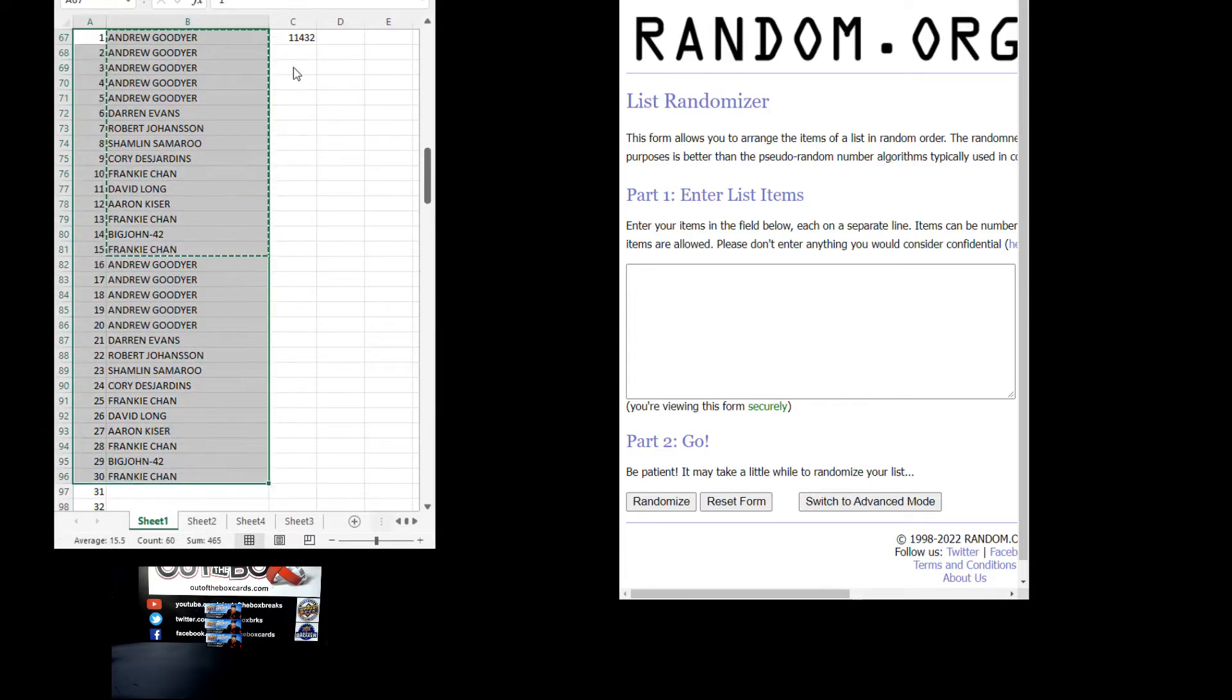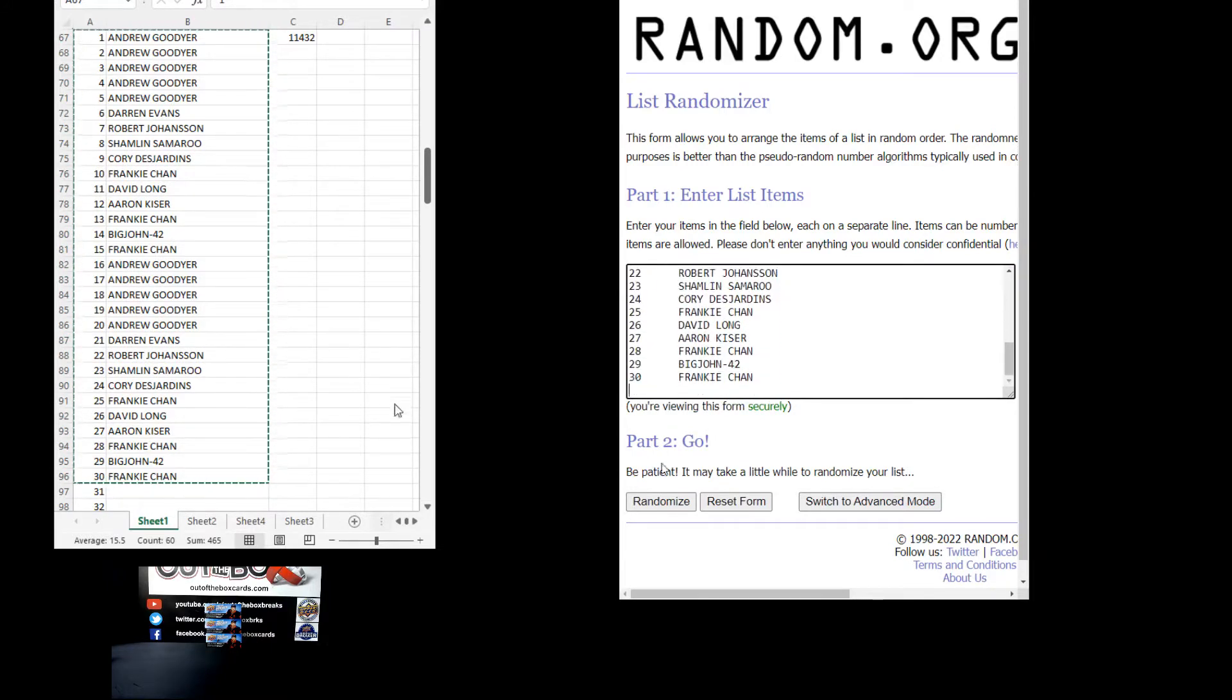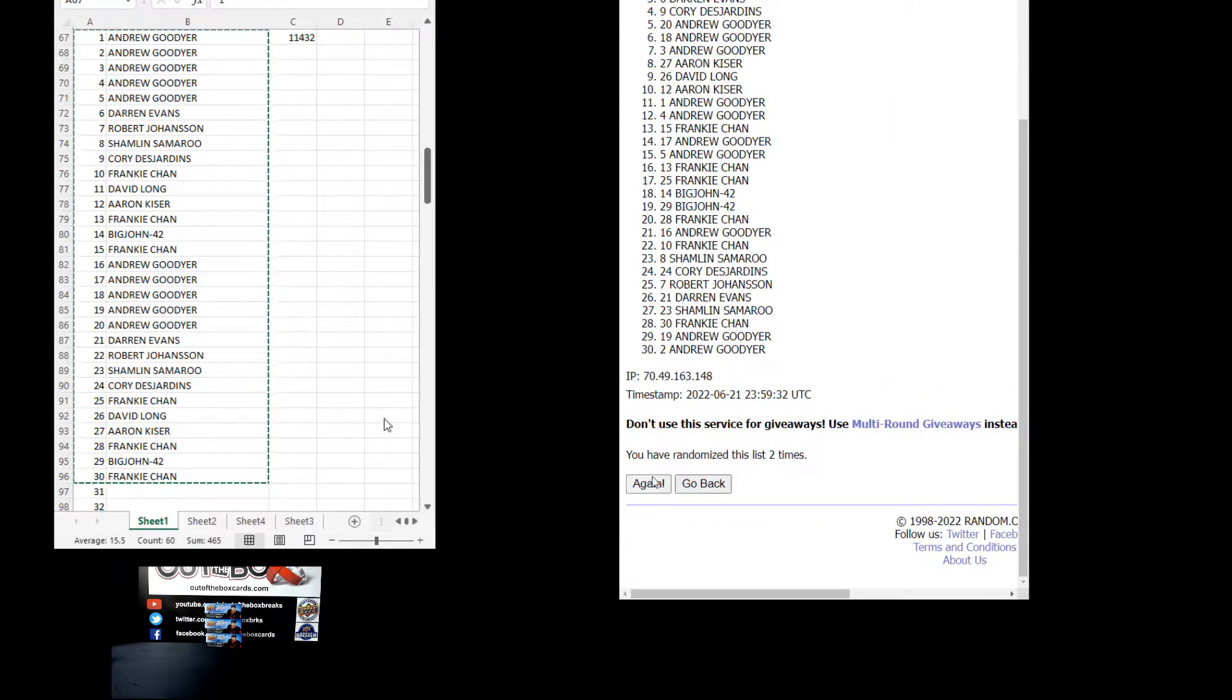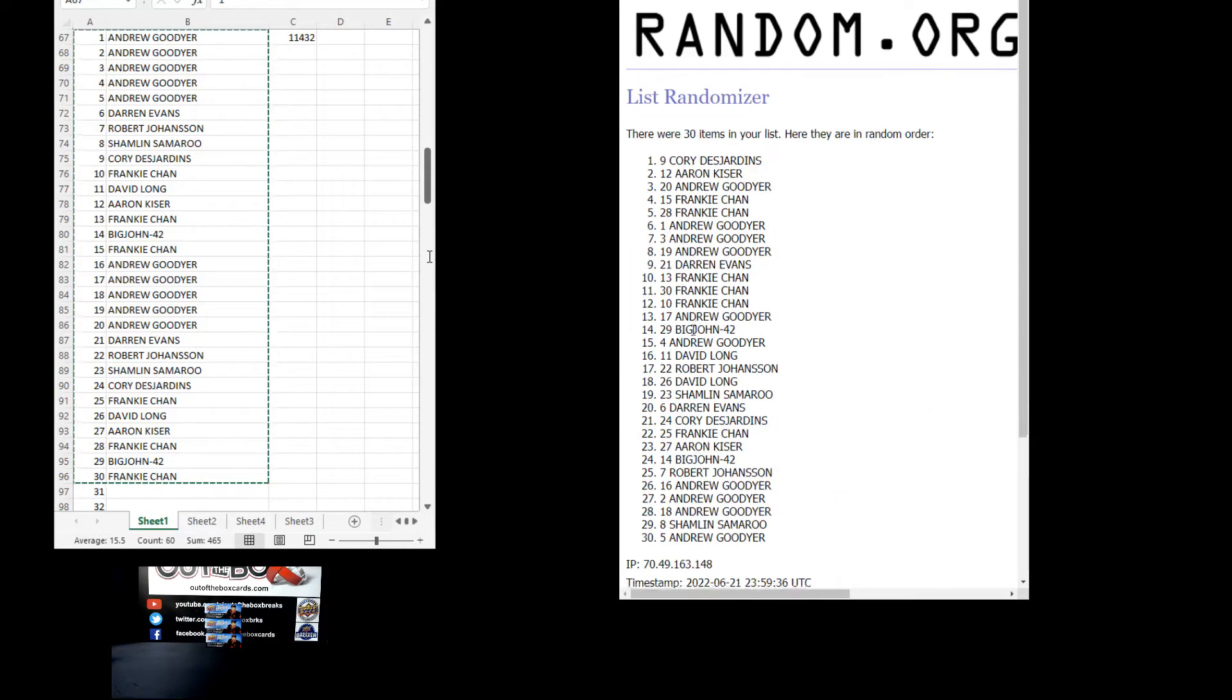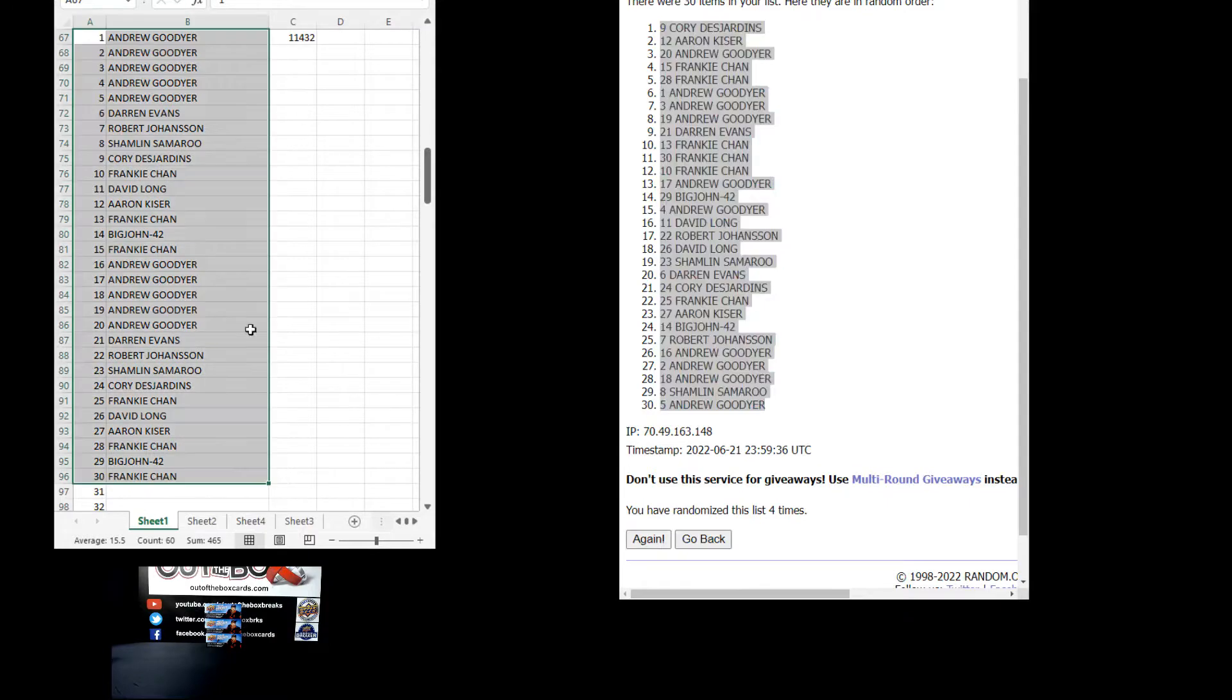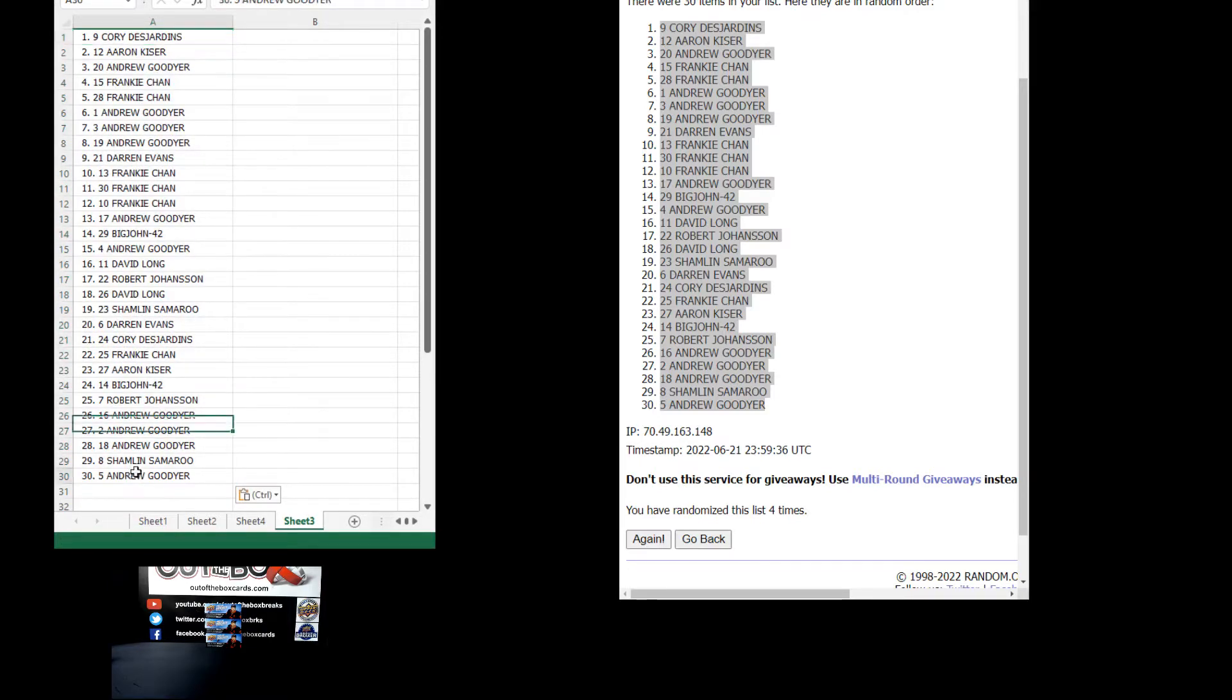Andrew at the top, Frankie at the bottom. Andrew at the top, Frankie at the bottom. We can go four times. One, two, three, and four. Corey at the top, Andrew at the bottom.